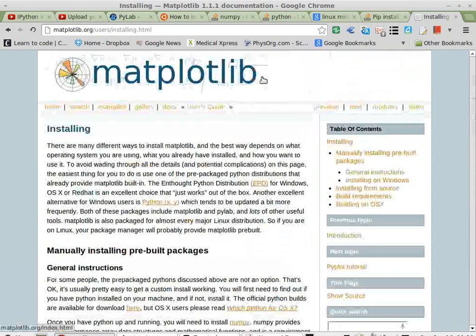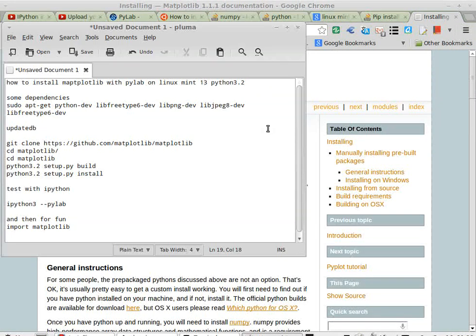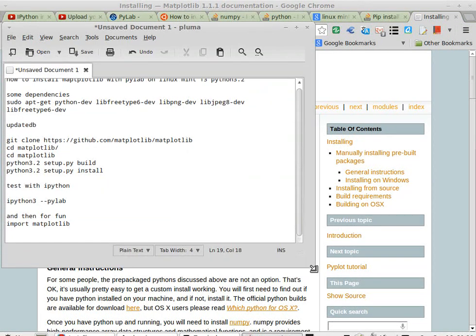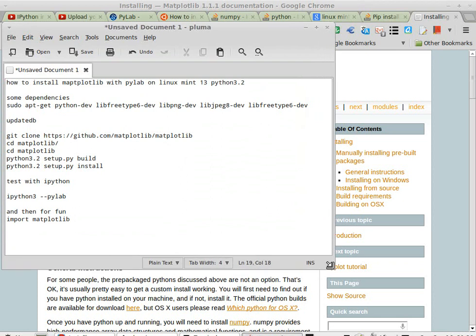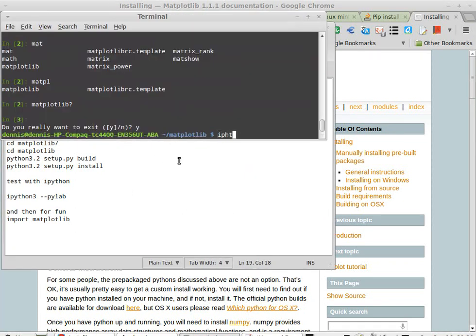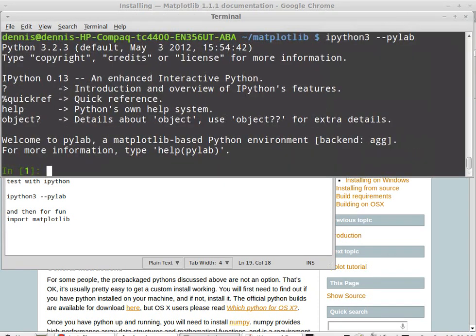After a bit of time poking around, I have successfully installed matplotlib on my Python 3.2 machine. Here are the abbreviated instructions, including the many dependencies that I discovered along the way.